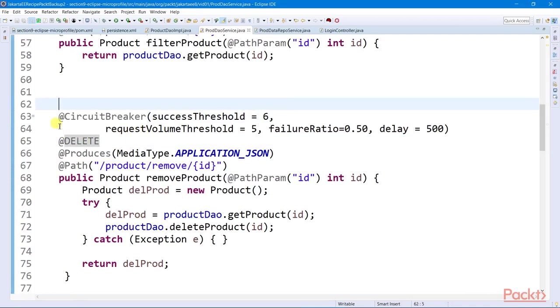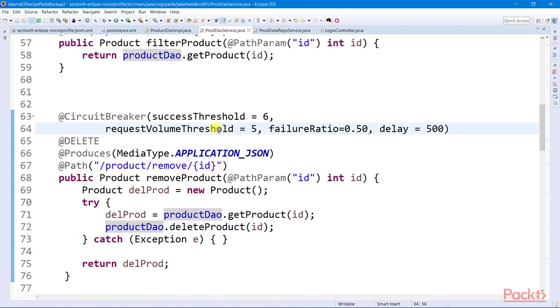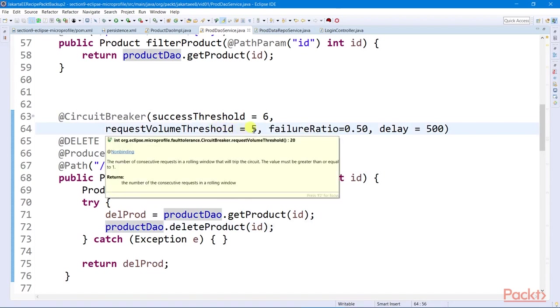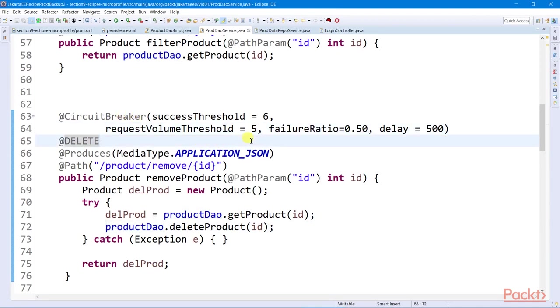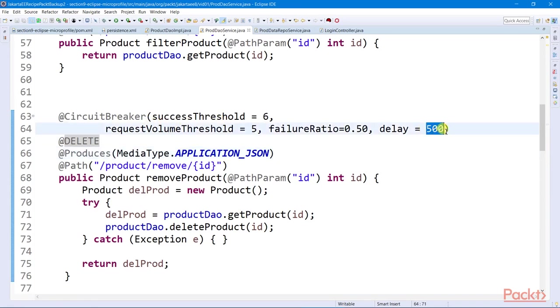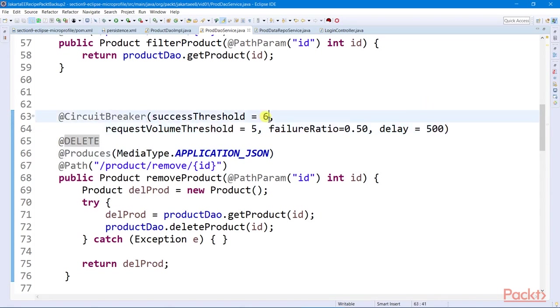The platform will throw a circuit breaker open exception, which will eventually open the circuit. It will stay open for 500 milliseconds, and then it will go partially close. If the platform detected six consecutive successful accesses, the circuit will eventually close, normalizing the situation.